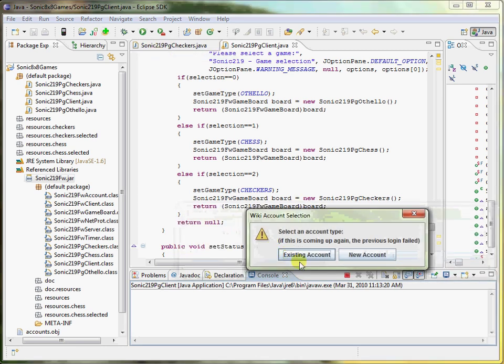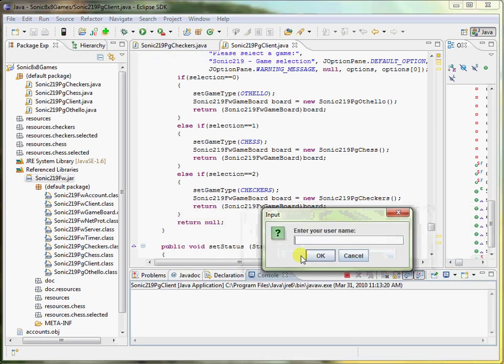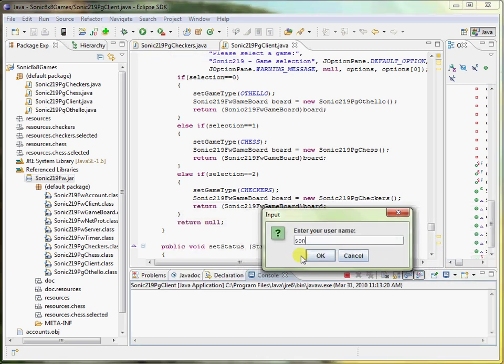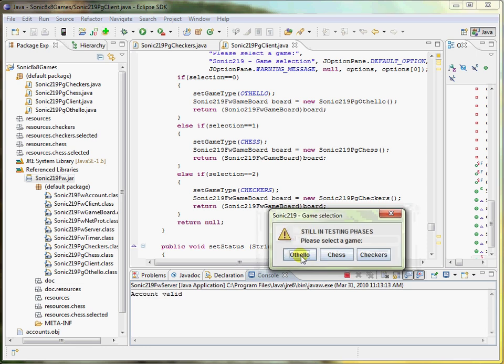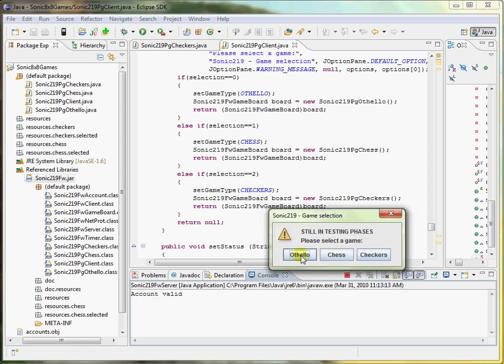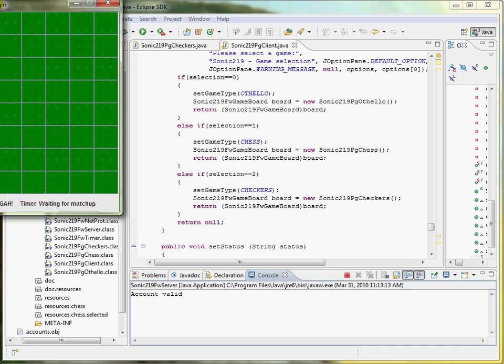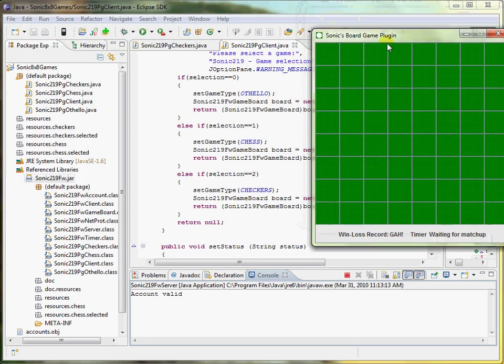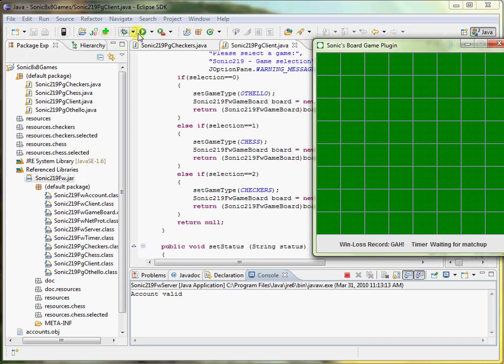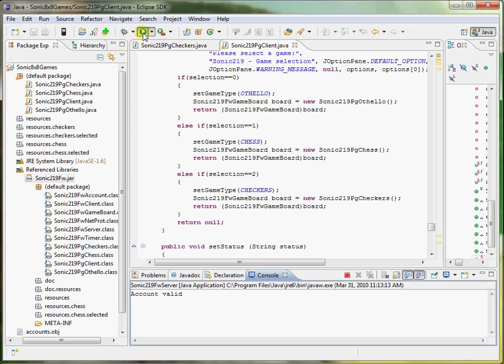So connect over to localhost, log into account, and we pick a game we want to play. Let's start with Othello. Now that we have one, let's start up another one.